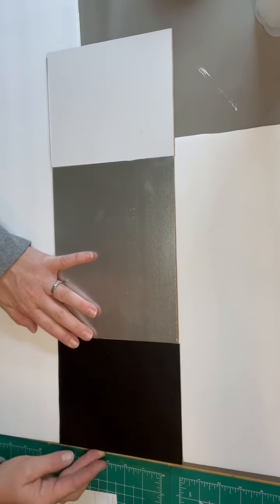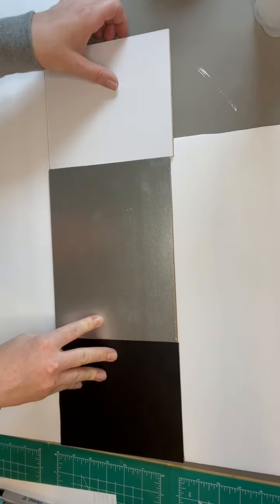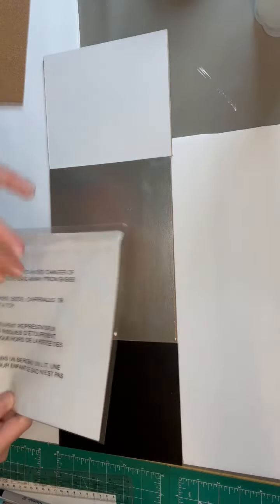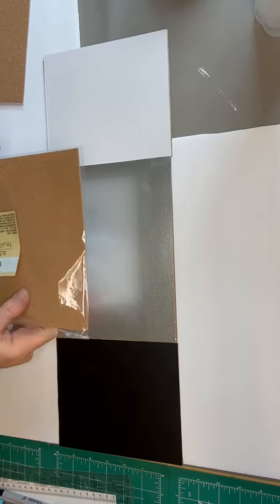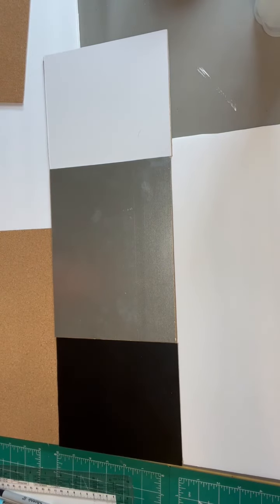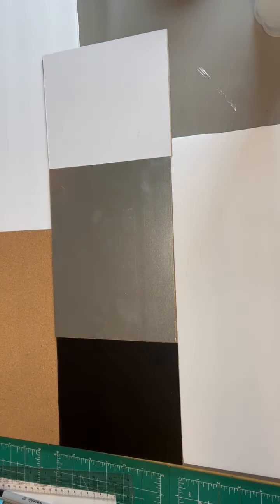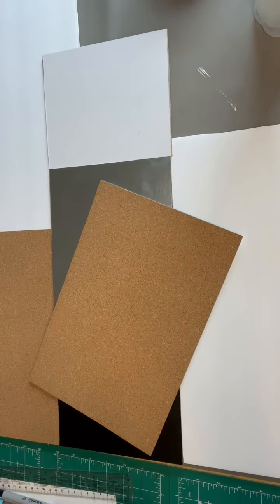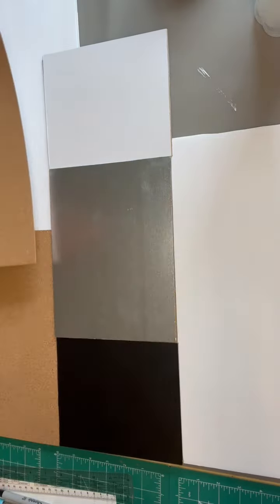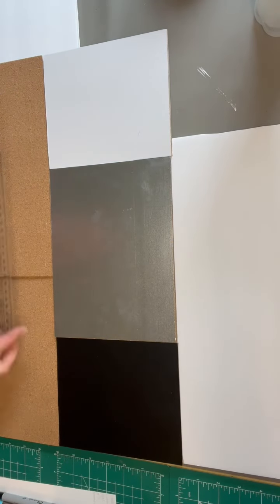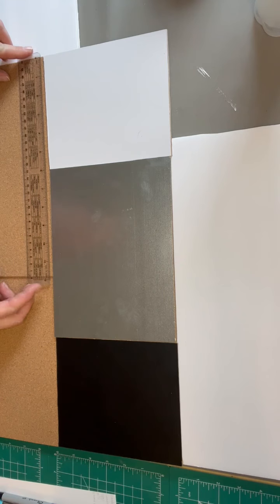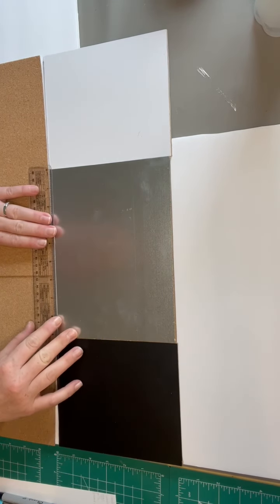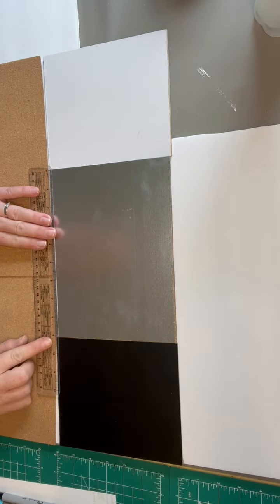Now we're going to line up the dry erase board, the magnetic board, and the chalkboard because I need to find out where they're going to be placed so that it's centered with the cork board sheets. I take my cork board sheets out of the packaging and set them down at the bottom. I allow them to overlap because I want the outside edges to line up with the chalkboard and the dry erase board.